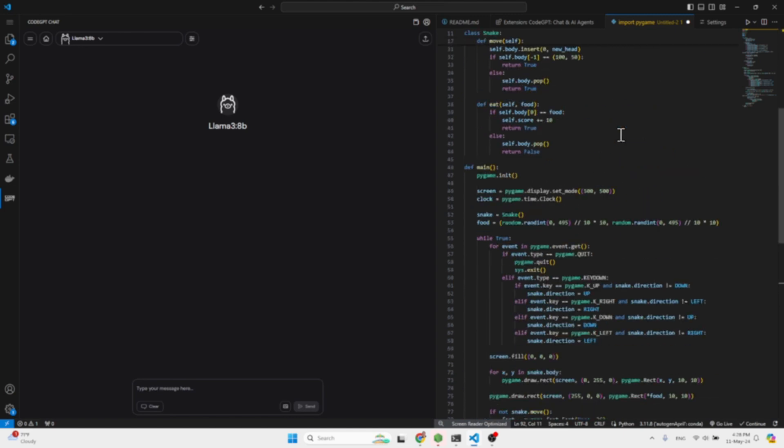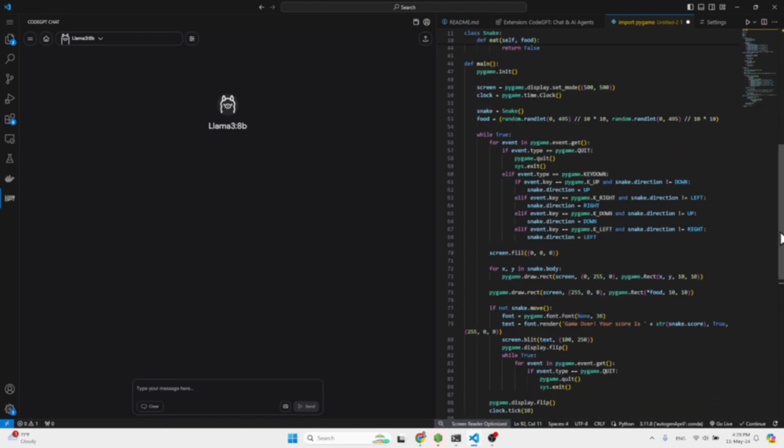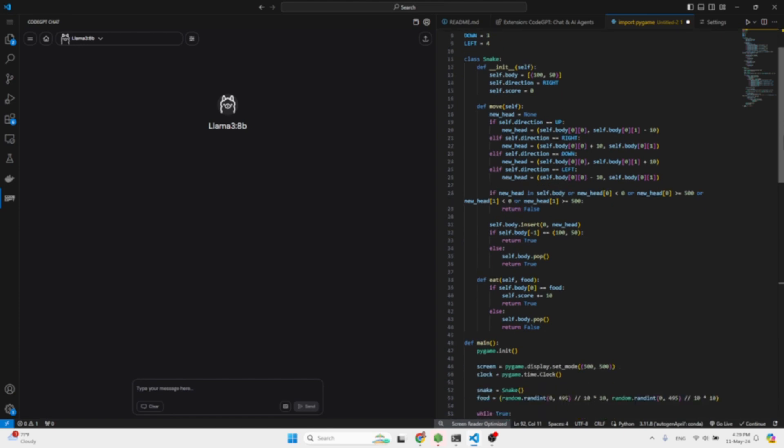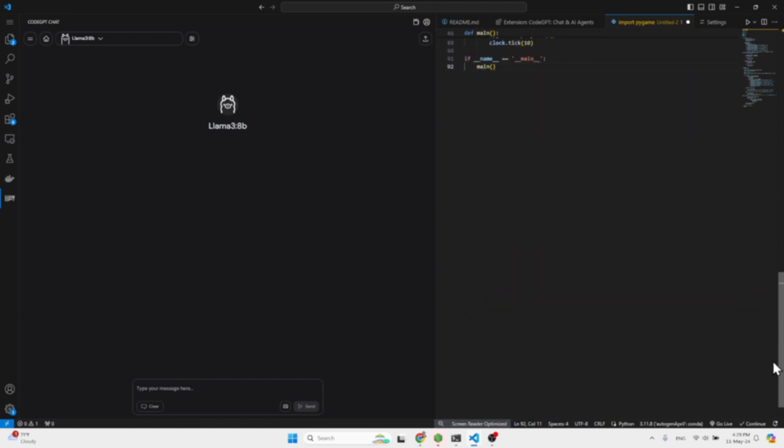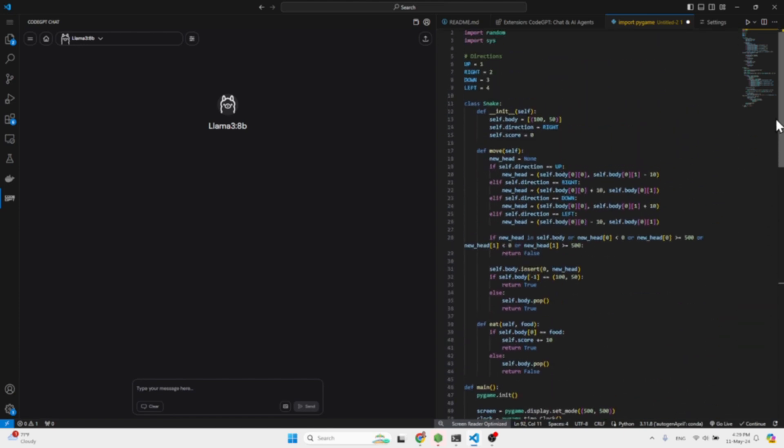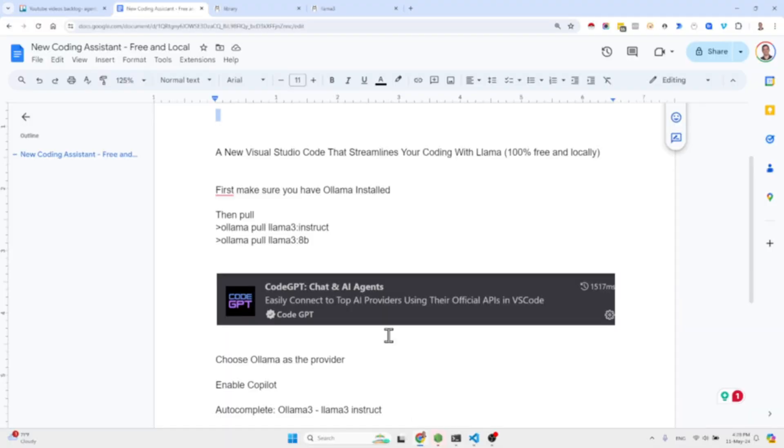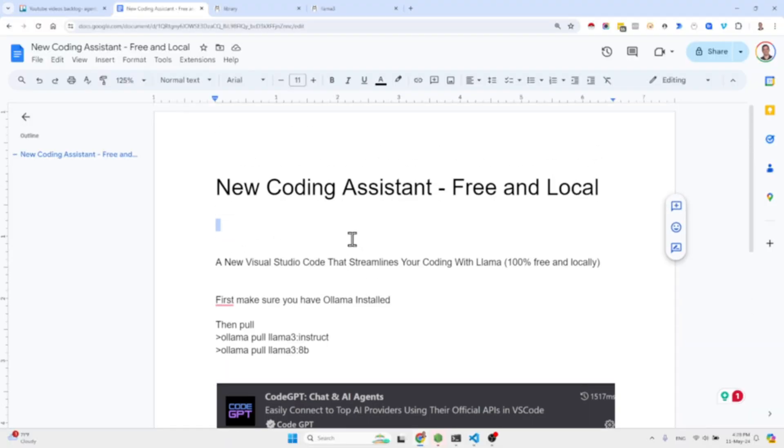I'm not going to test out the written code because this is not the point of the video. Obviously if Llama 3 and the 8b model is powerful enough to generate the relevant code for Python for the snake game, it would work, otherwise it wouldn't work. But it has nothing to do with the extension. So that was the main goal of the video, just showing you this extension.